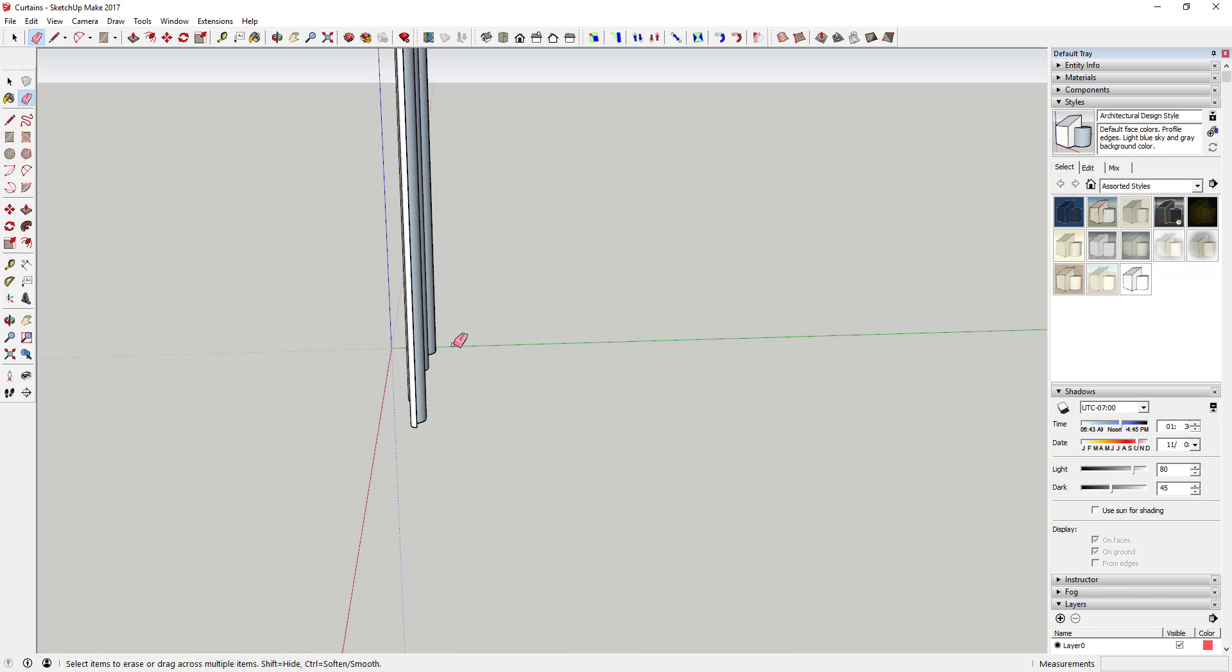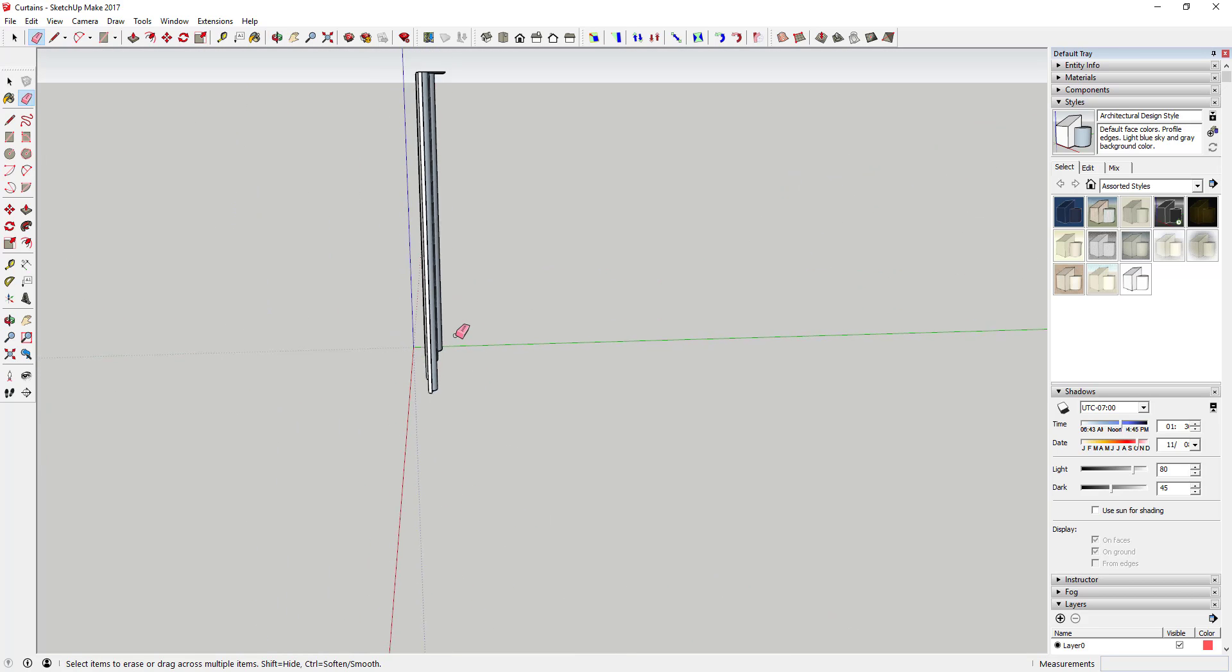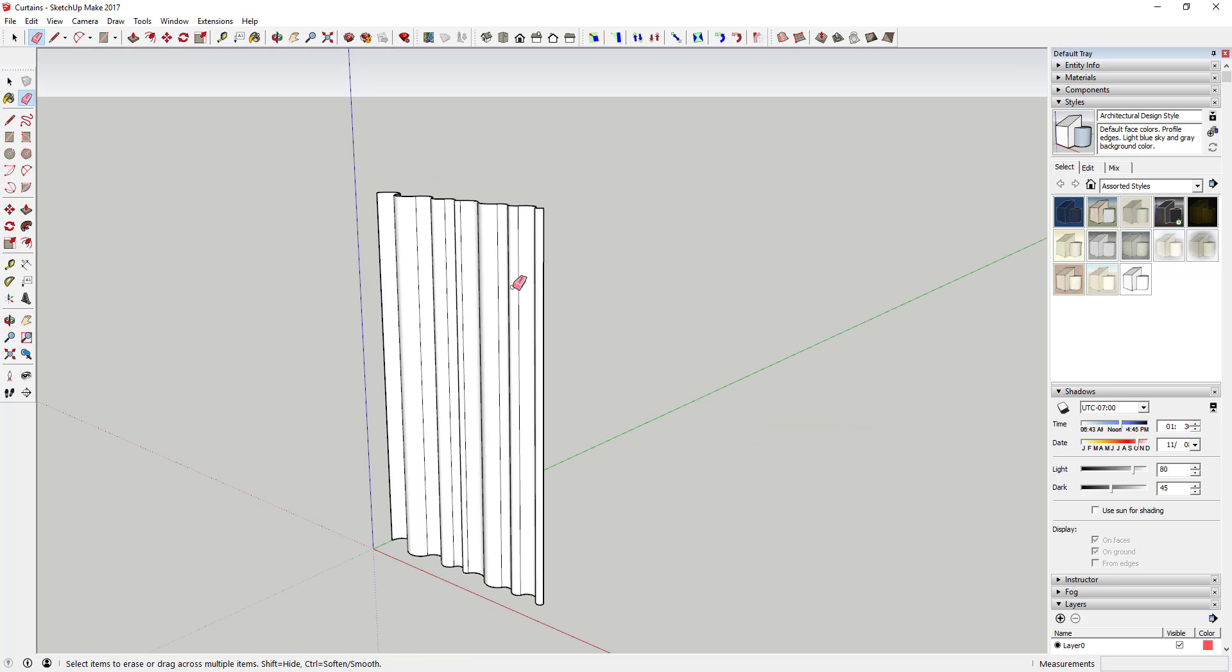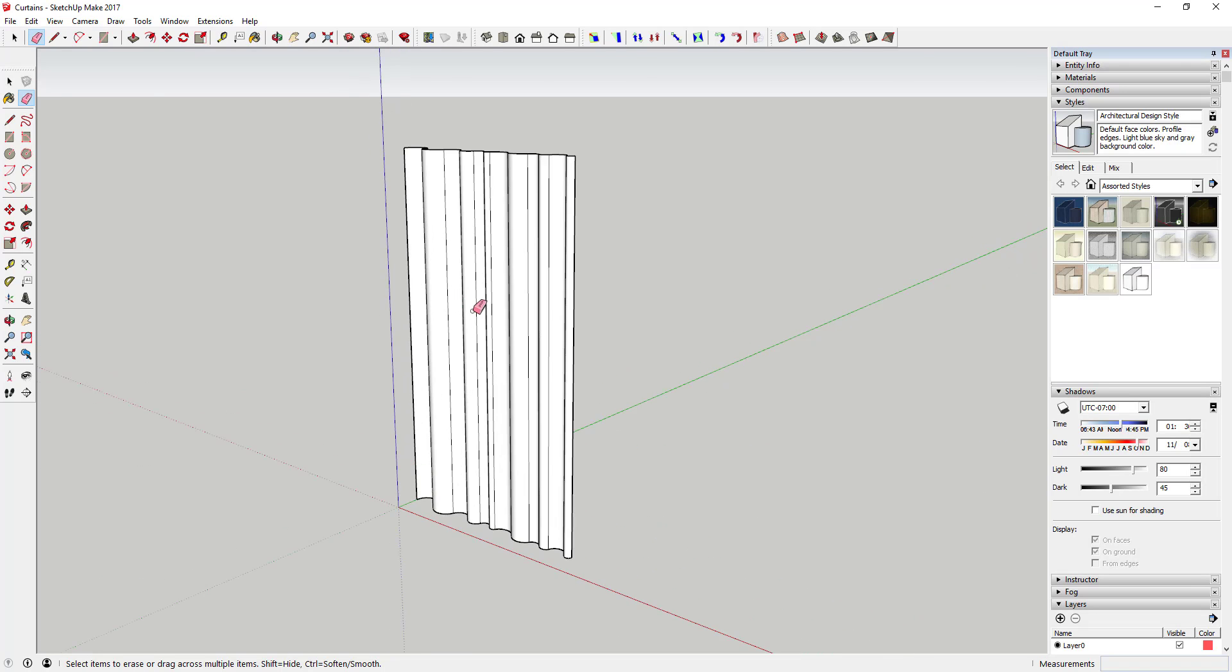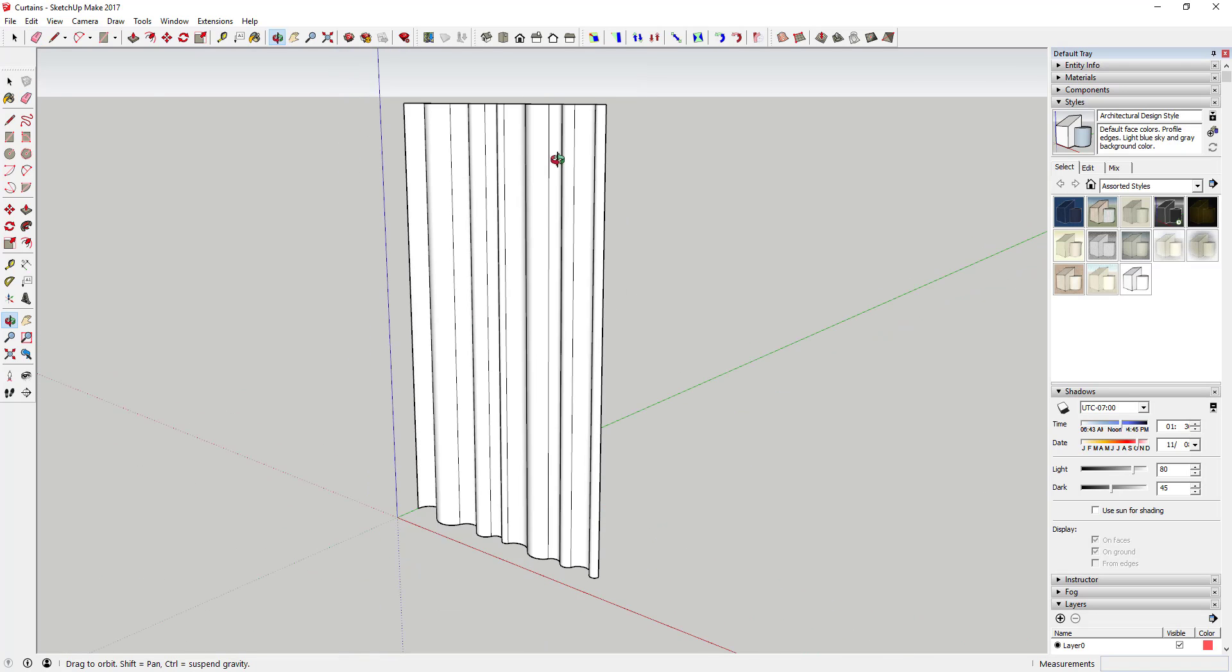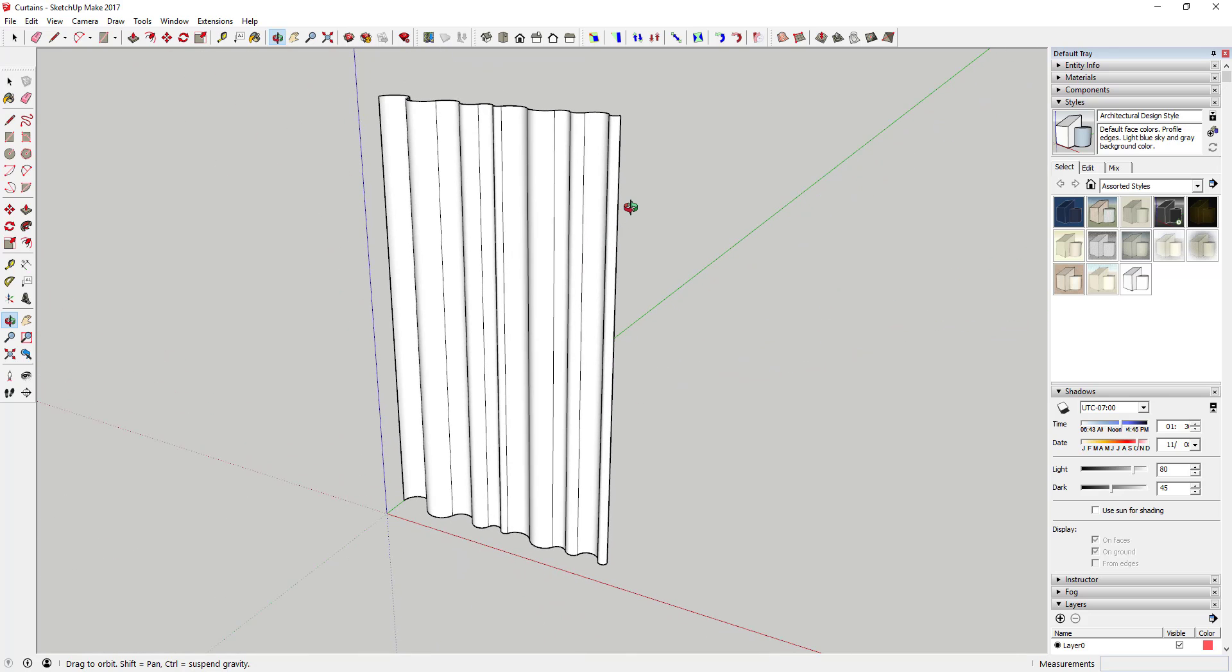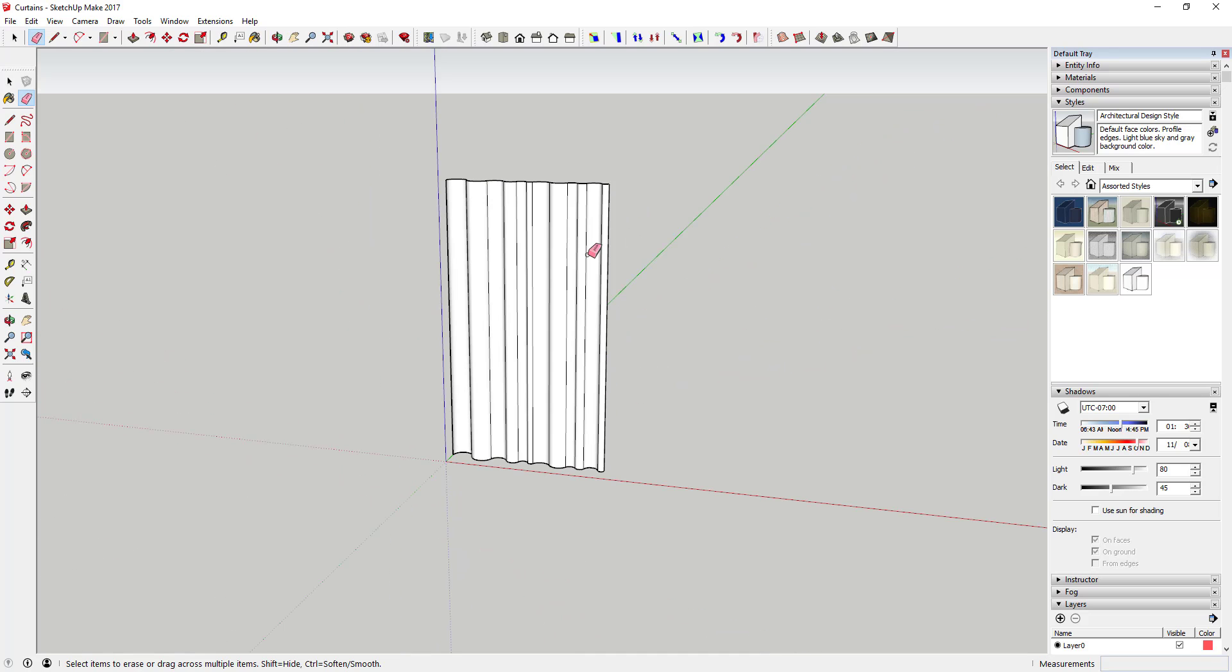Except for the ones on the face right here. So you want to come in here and you want to erase this rectangle on the back side just like this. And then once you've done that you can come in here and you can see that you've got your kind of basic curtain shape in here.